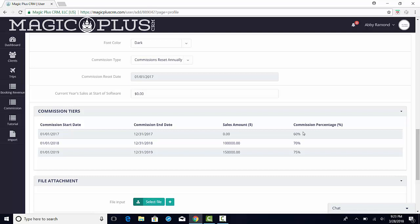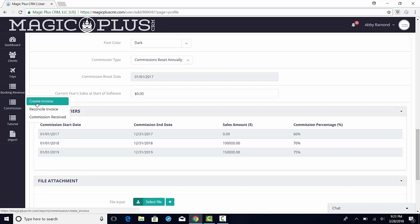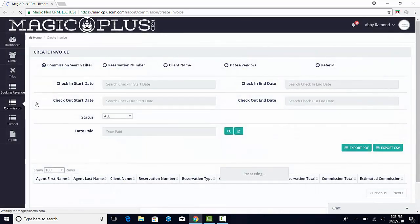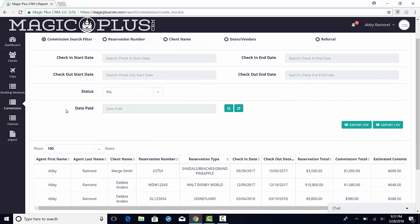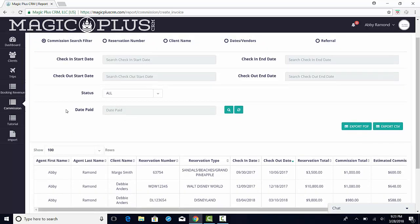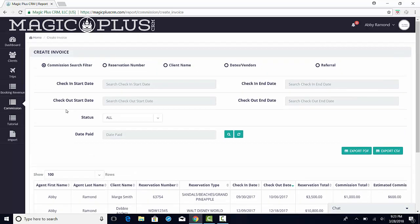Navigate to the commissions icon in the menu bar to the left. Select Create Invoice. You will be presented with a screen that shows you a list of all your clients' completed trips. You have the ability to search for the completed trip that you need to invoice for by using the filters across the top of the page.